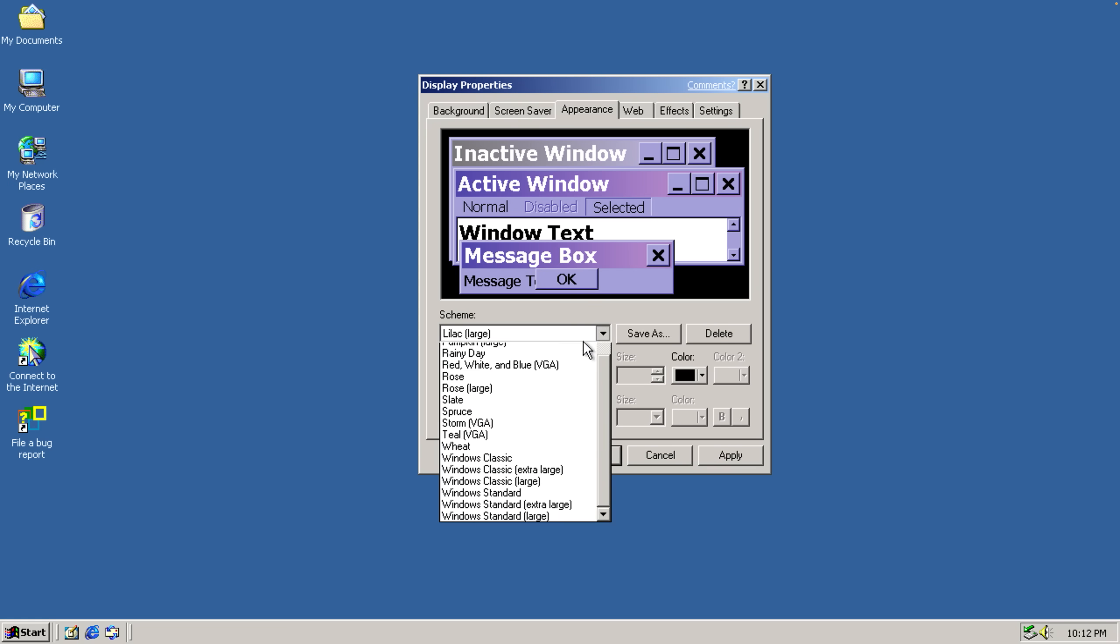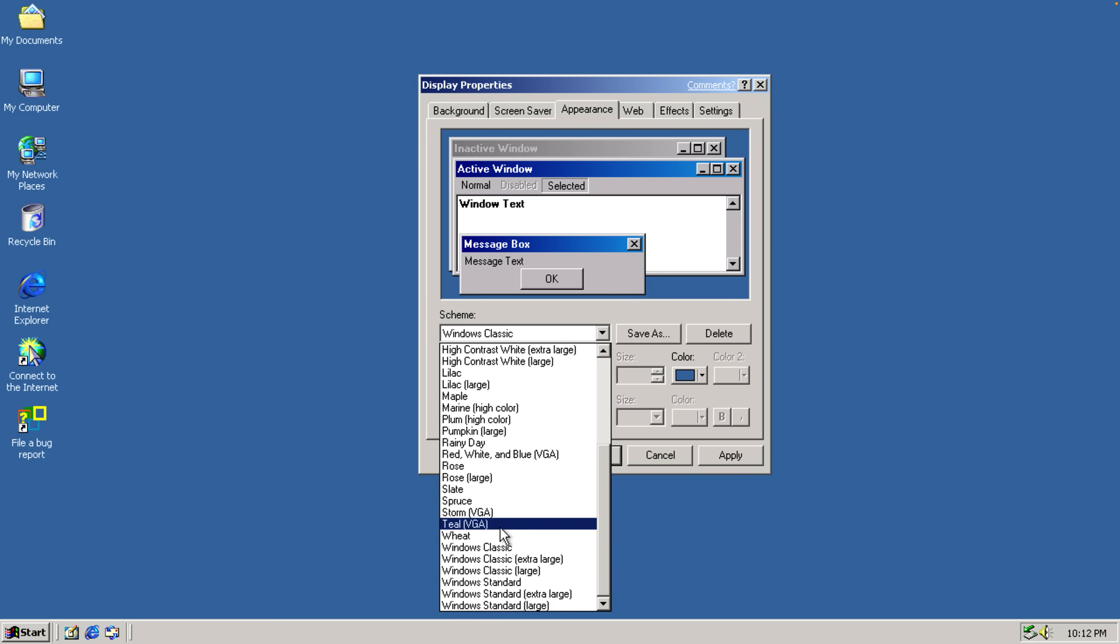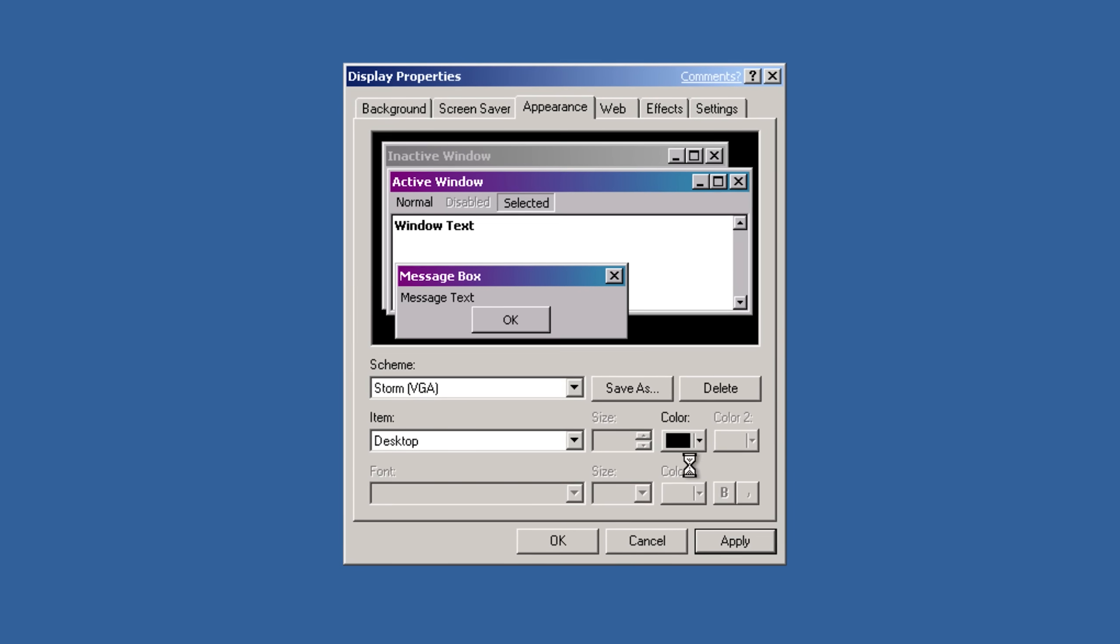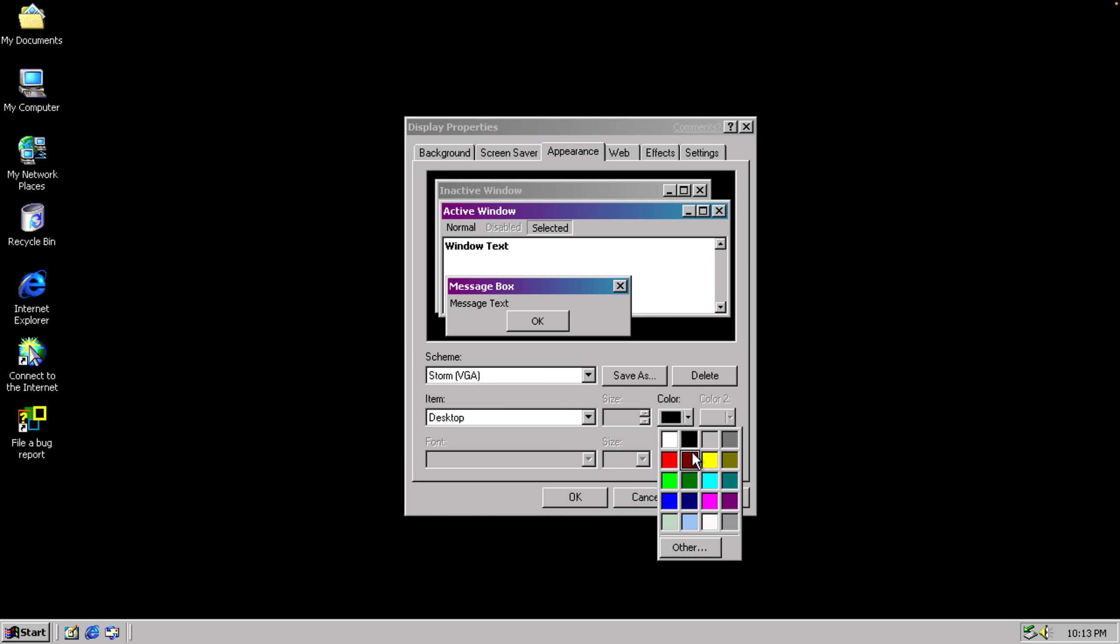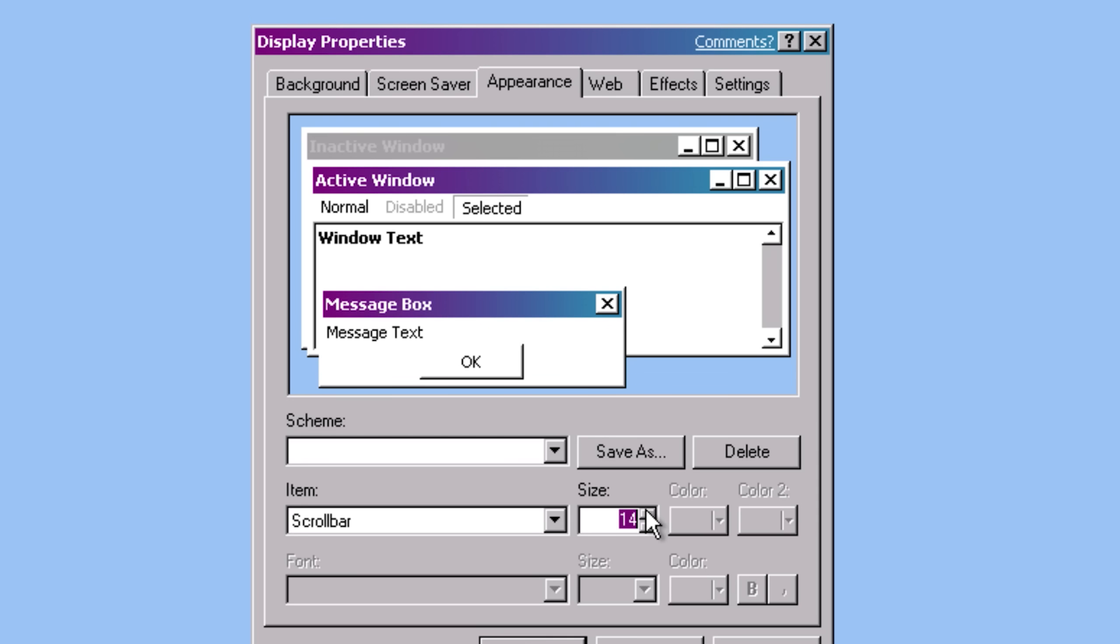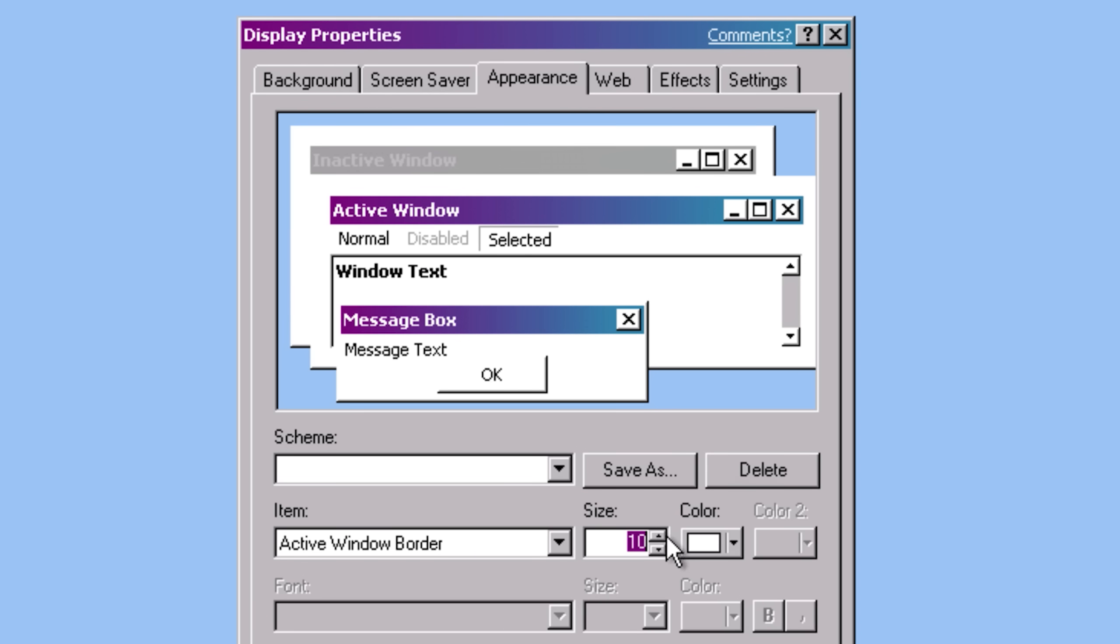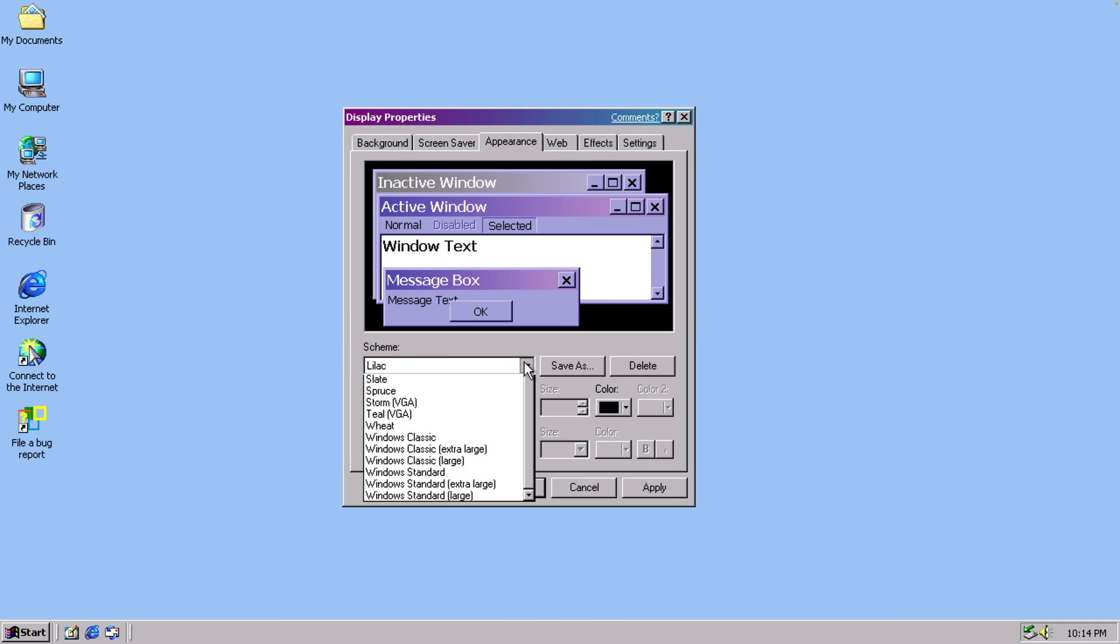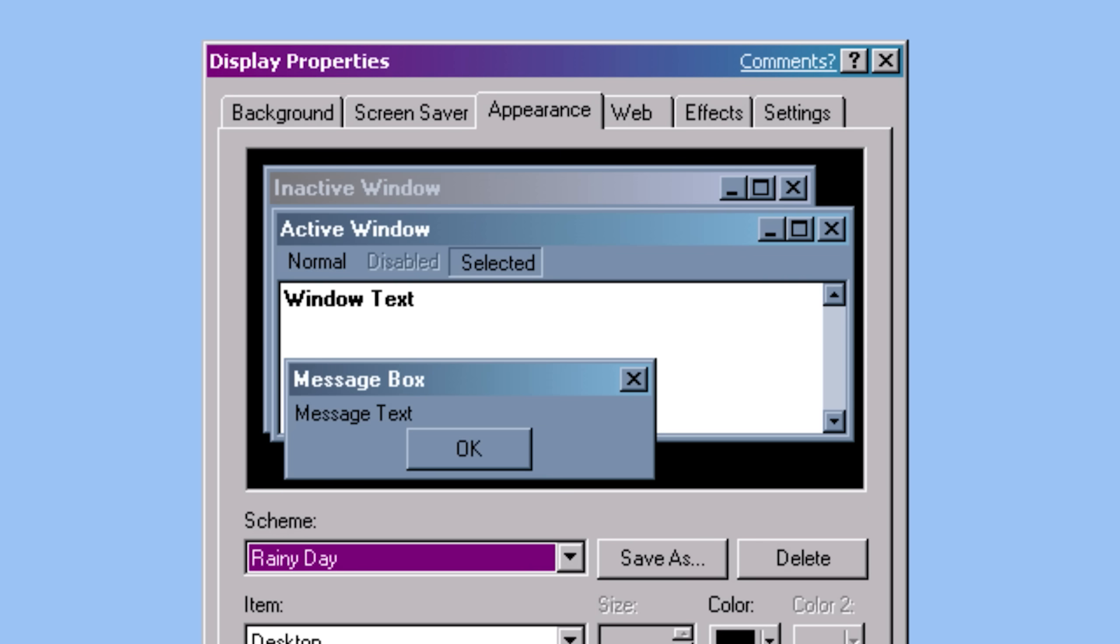But one thing that completely caught me off guard is how customizable this operating system is. You can change pretty much any UI component and attributes like size, color, font, font color, basically everything about it. We lost our wallpaper, or did we? Why is there so much customization? The scroll bar. You can customize the scroll bar size. What else should we customize? Active window border. That's actually pretty cool. The fact that there's also multiple different presets for something like this. It changes all of the colors and the font as well.